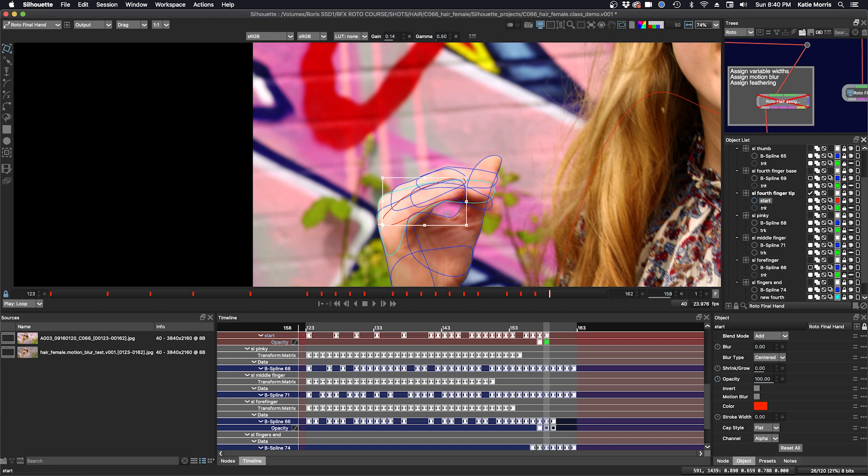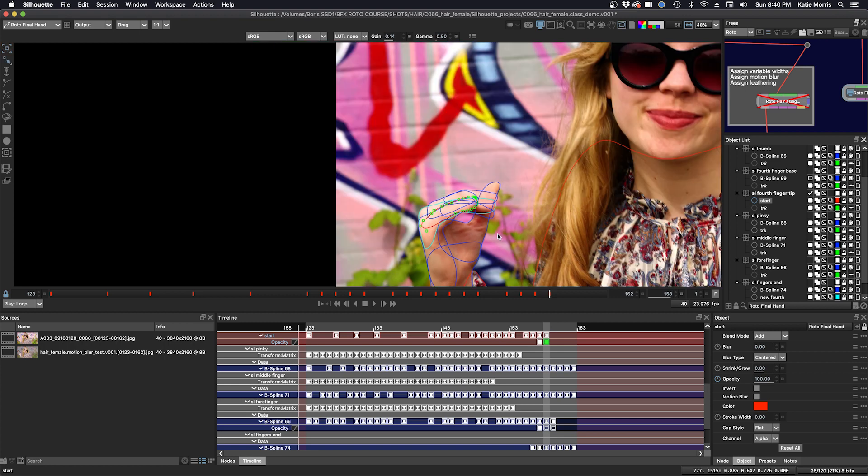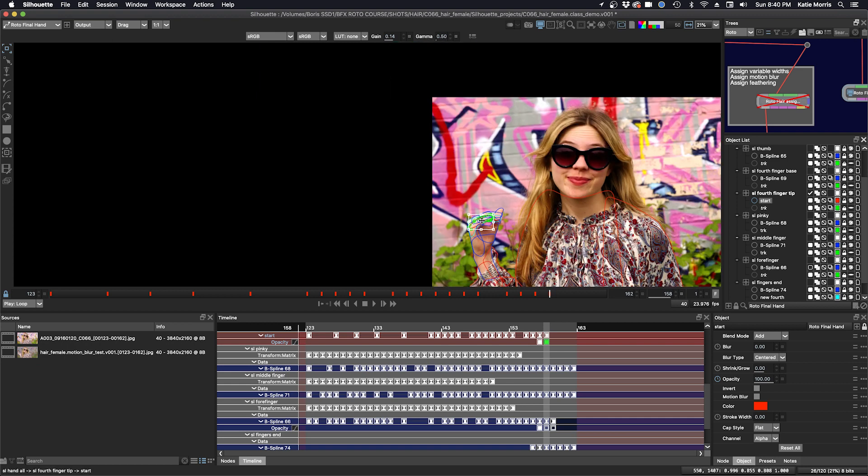And then on the next frame, I drag it off the screen. Zoom out. Click T for transform. I have to zoom out even further. And I drag it off.